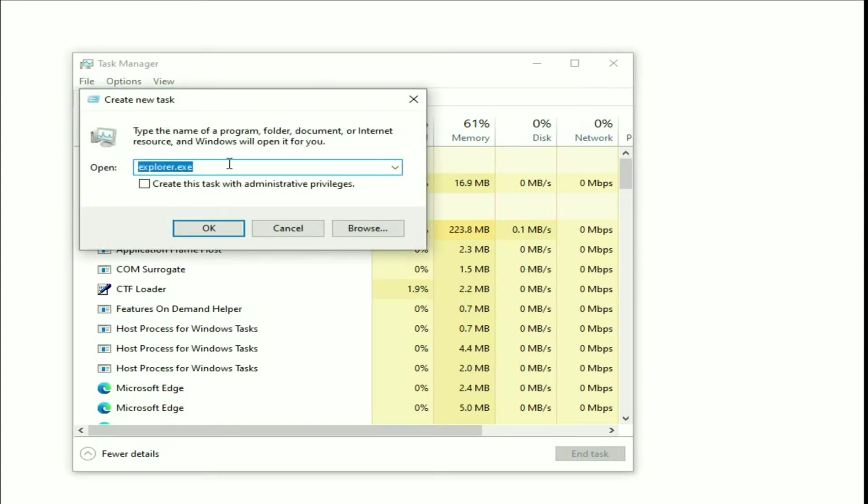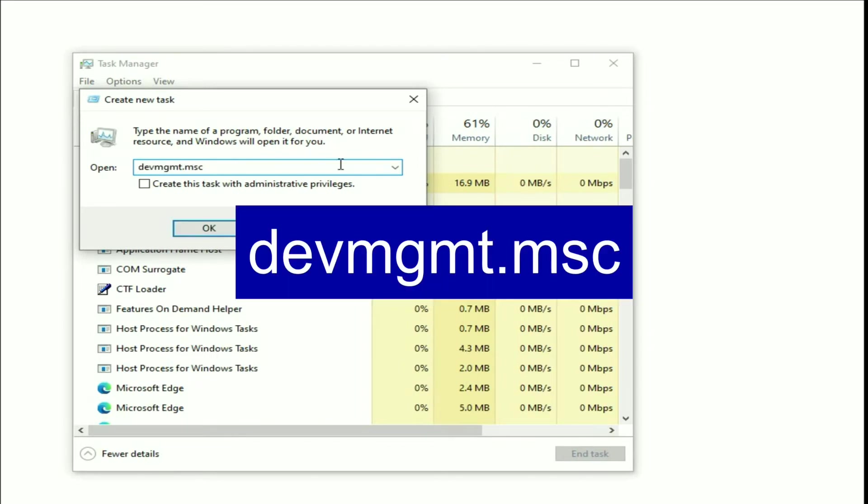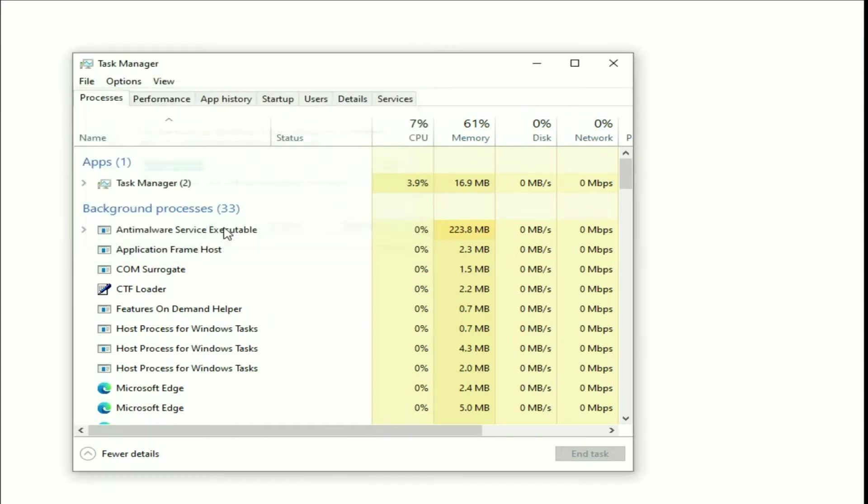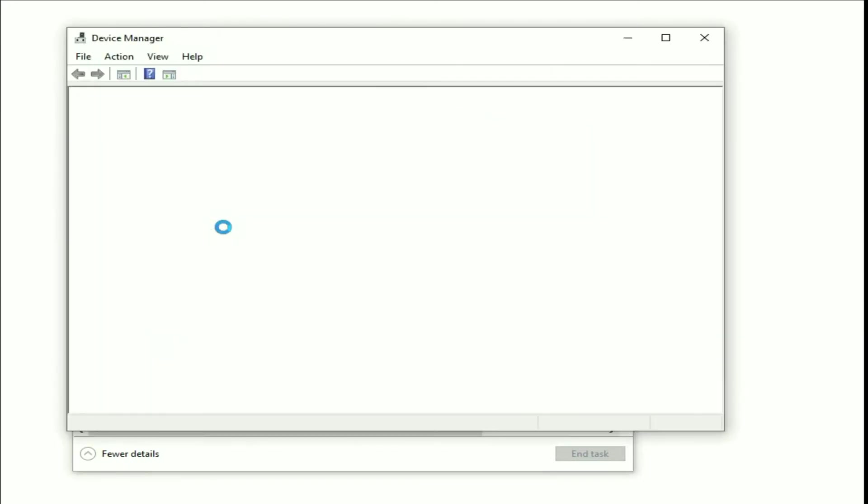Now type another command. The command is devmgmt.msc. This command will open your Device Manager. Type this command, tick this option, then click on OK to open your Device Manager.